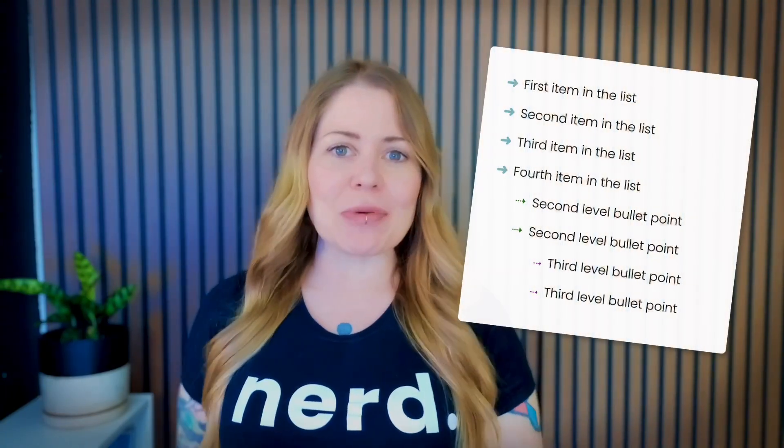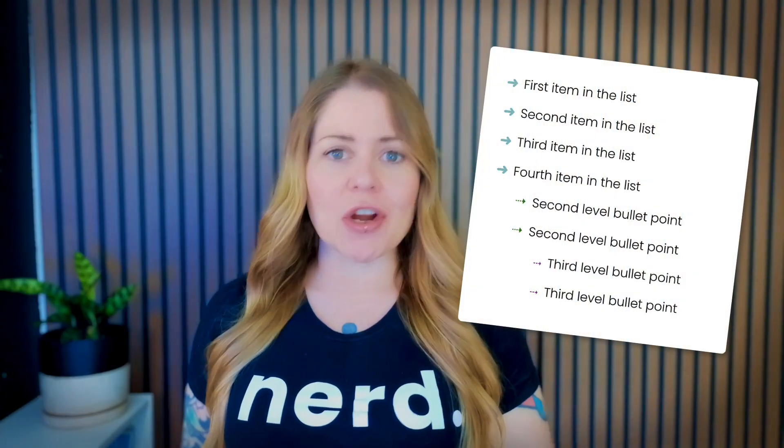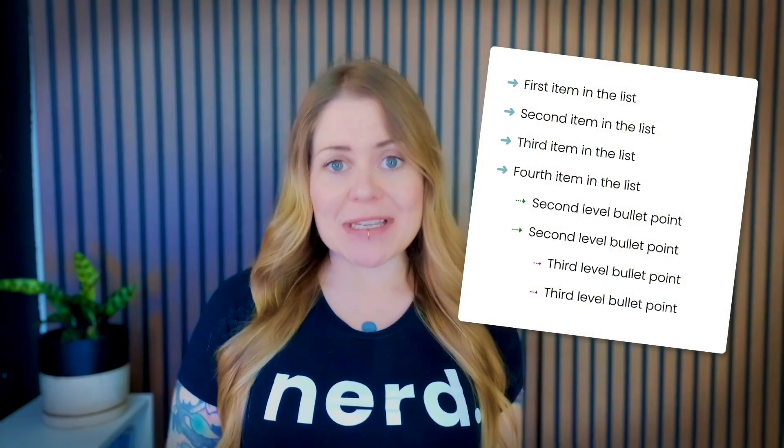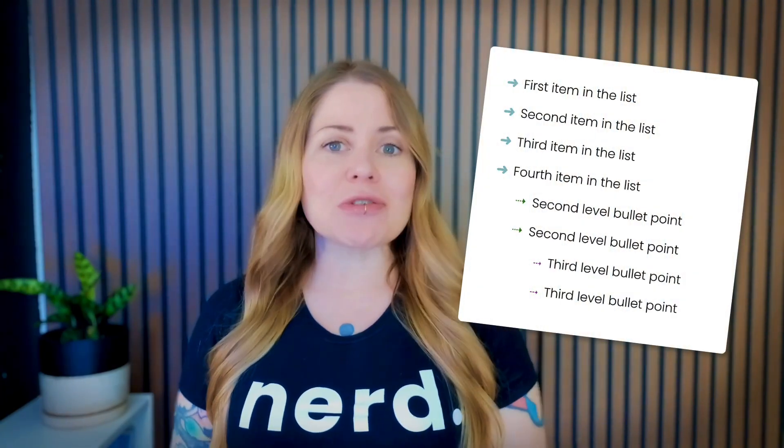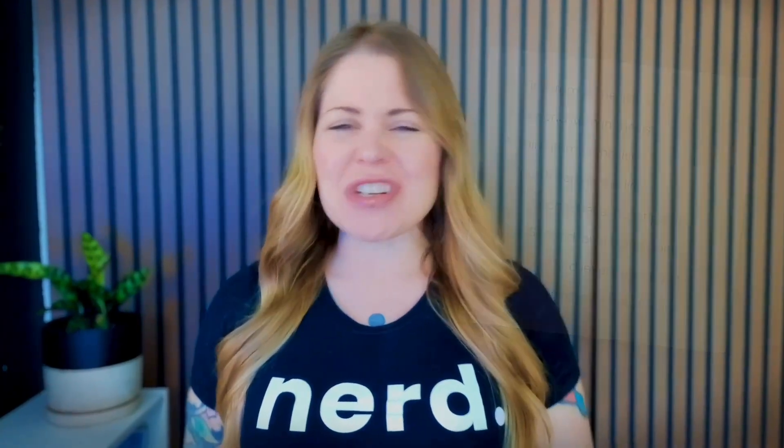In this tutorial, you'll learn how to customize the bullet points on your Squarespace website. We're going to use just a little bit of custom code to replace that standard bullet point character with our own symbol.